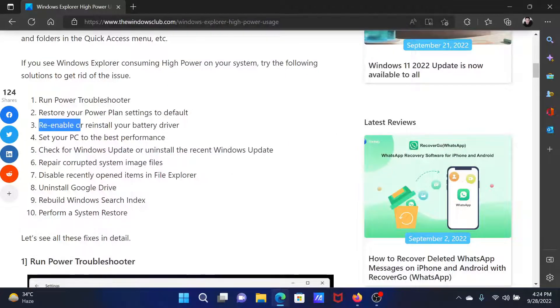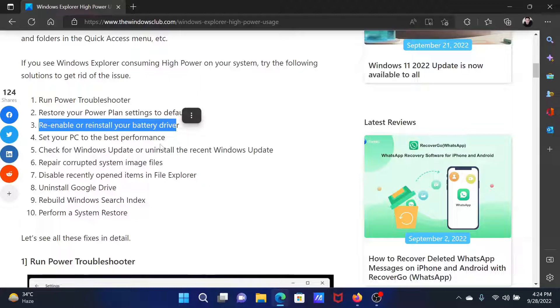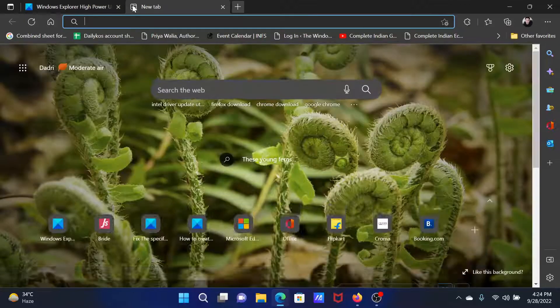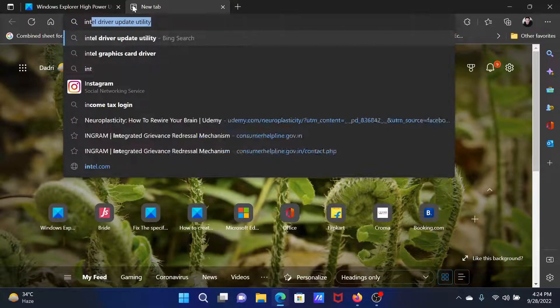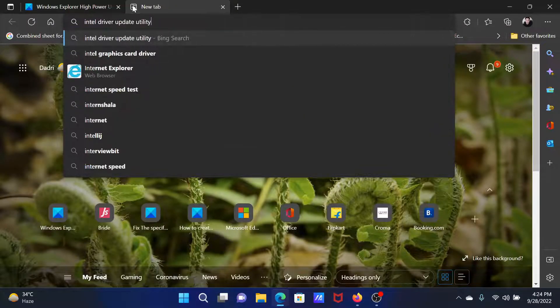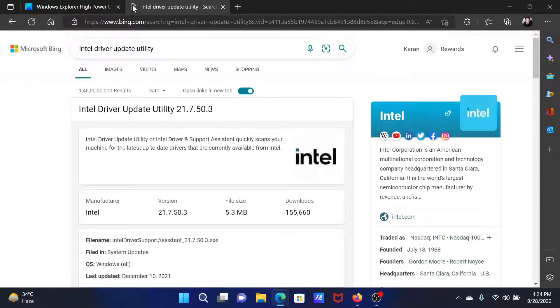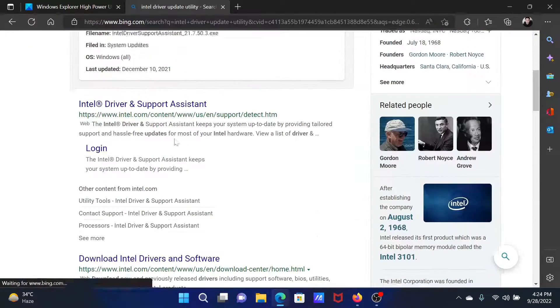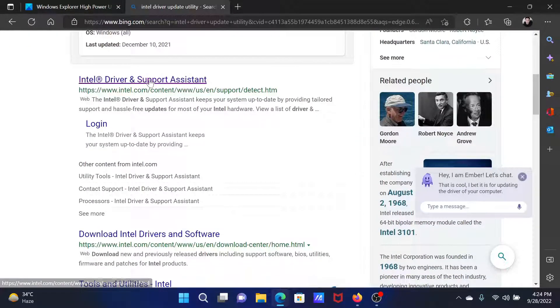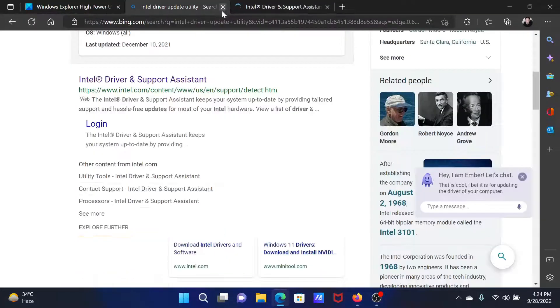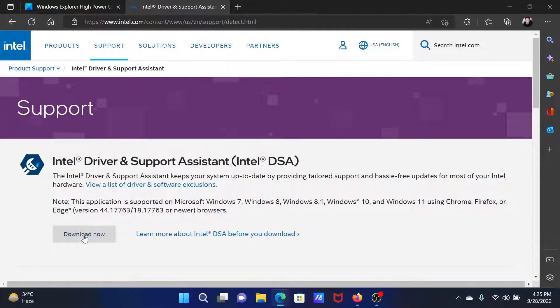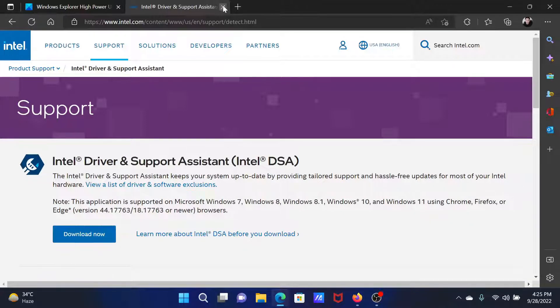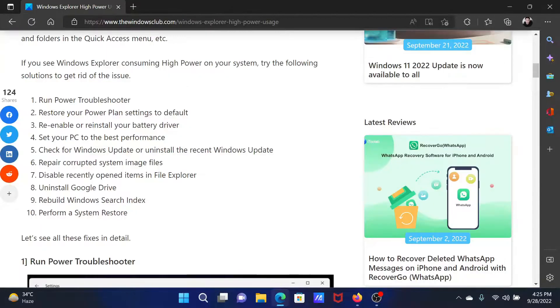The next solution is to re-enable or reinstall your battery drivers. Search for Intel driver update utility in the Bing search bar or Google search bar. Open the same. Then search for Intel driver and support assistant and after that download the tool and run it to update all the drivers including the battery driver.